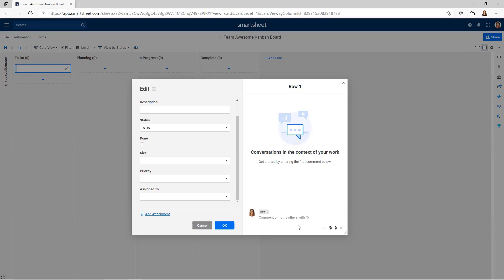I want to add some additional fields. I want to know when a task was assigned to someone — the assigned date — and when a task is due — the due date. So I want to customize this, and I'm going to show you how to do that. First, I'm going to close out of here.